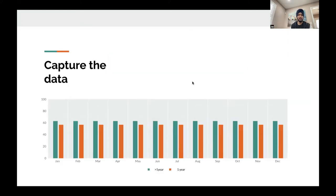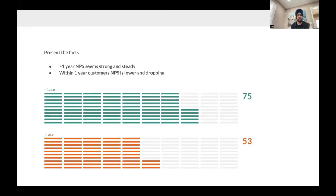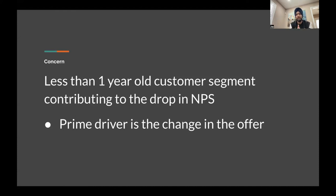We'll present the data where we can clearly see that customers with more than one year are having a higher NPS, while those with less than one year are having a lower NPS. We'll present these findings and the numbers to the higher board, and the concern is that the change in offers is causing this problem. This is the approach I would suggest to anyone planning to become a data analyst: have a structure in your mind, then slowly break the problem and come to a conclusion.